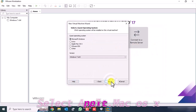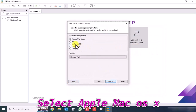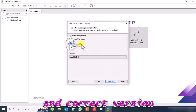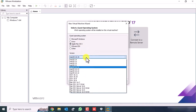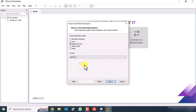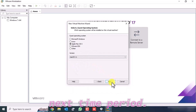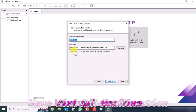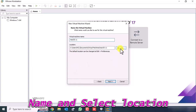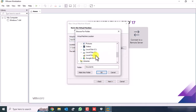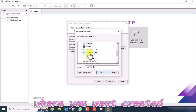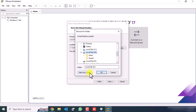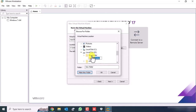Click Next, then select Apple Mac OS X and the correct version. Click Next again. Type your virtual machine name and select the location where you want to create it.